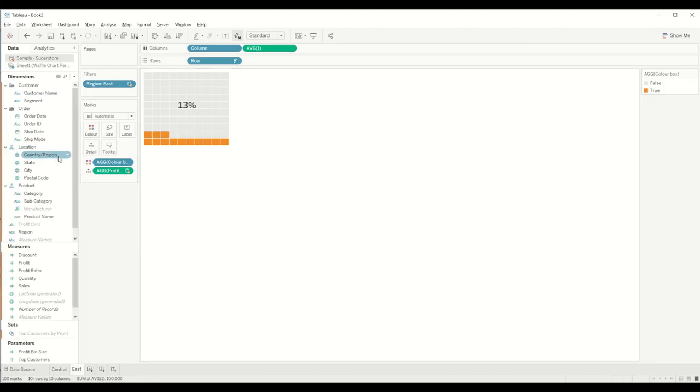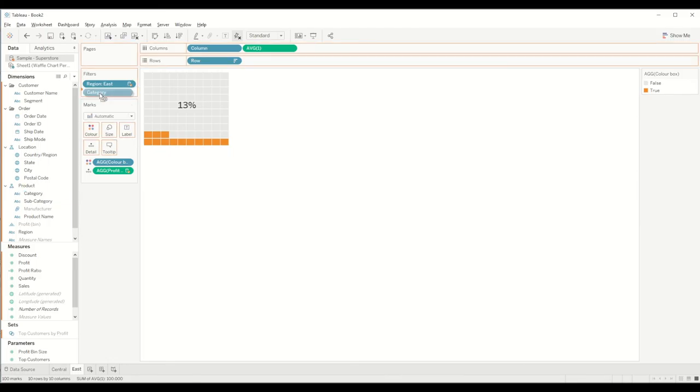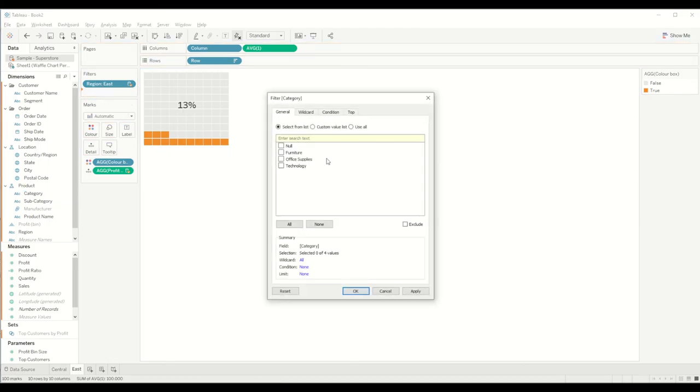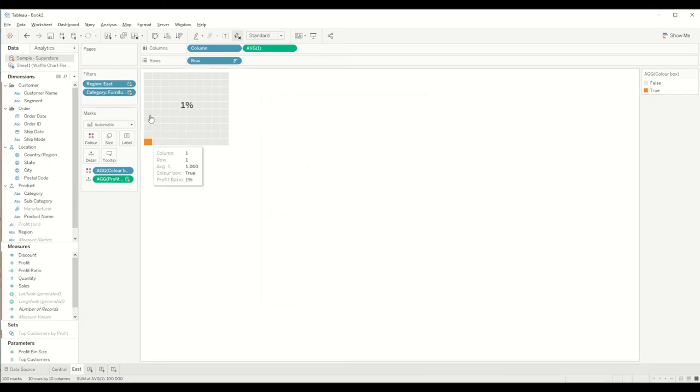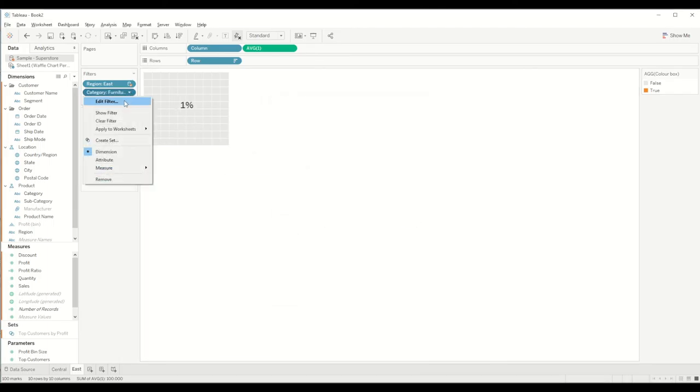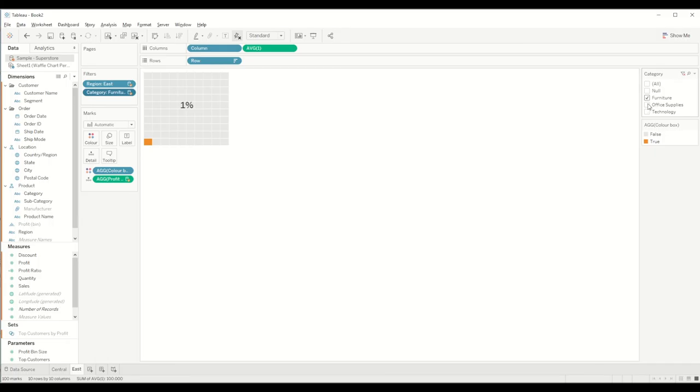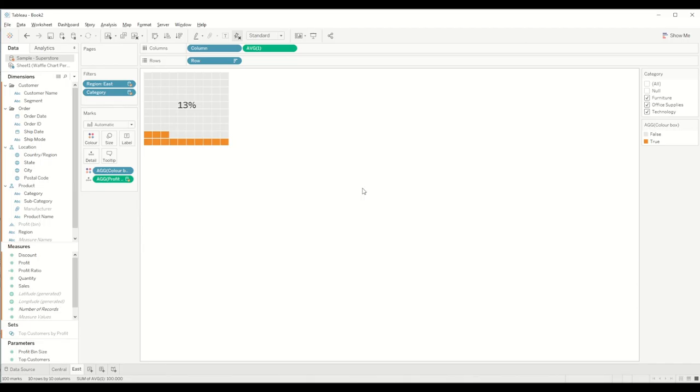For example, if we want to add further filter criteria, let's say category, we want to see the percentage of profit ratio for East region in terms of category. We can just bring the category and drag it into the filter shelf and select, let's say, furniture in this scenario, and you will see it's only 1 percent is the profit ratio. But what if we want to bring office supplies into it, 11 percent, and technology, 13 percent. So that way we can bring any dimension into the filter shelf or the measures into the ratio value to compare the ratios and represent it into the waffle chart.